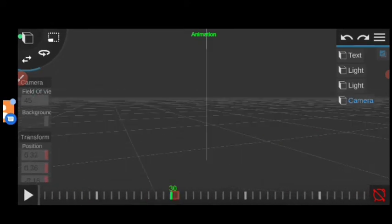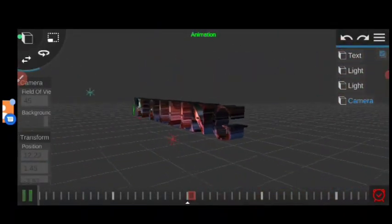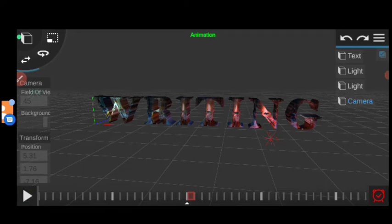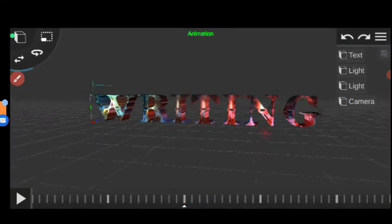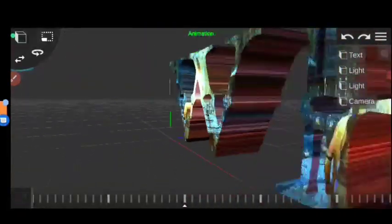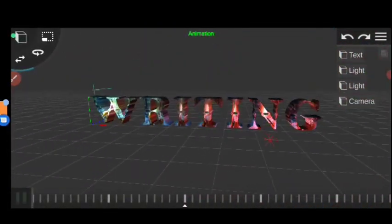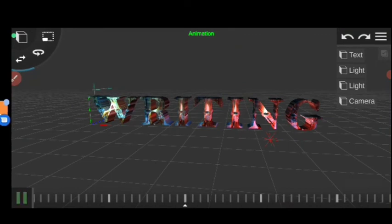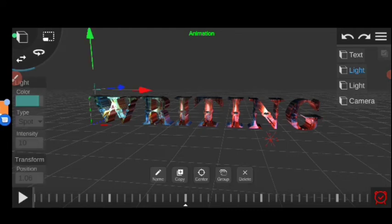Now you can see it's a beautiful scene. You can add your own textures and your own lights. Our animation is completed. You can add your own lights, your own intensity of spot or wall light — that's your responsibility, however you want it.